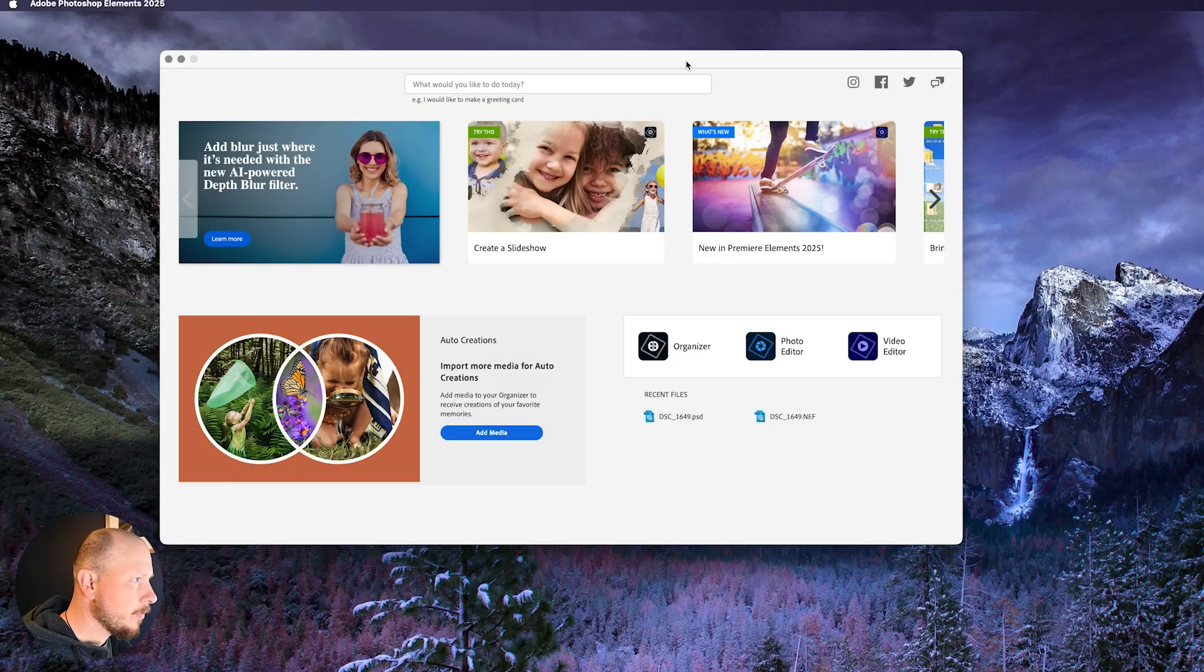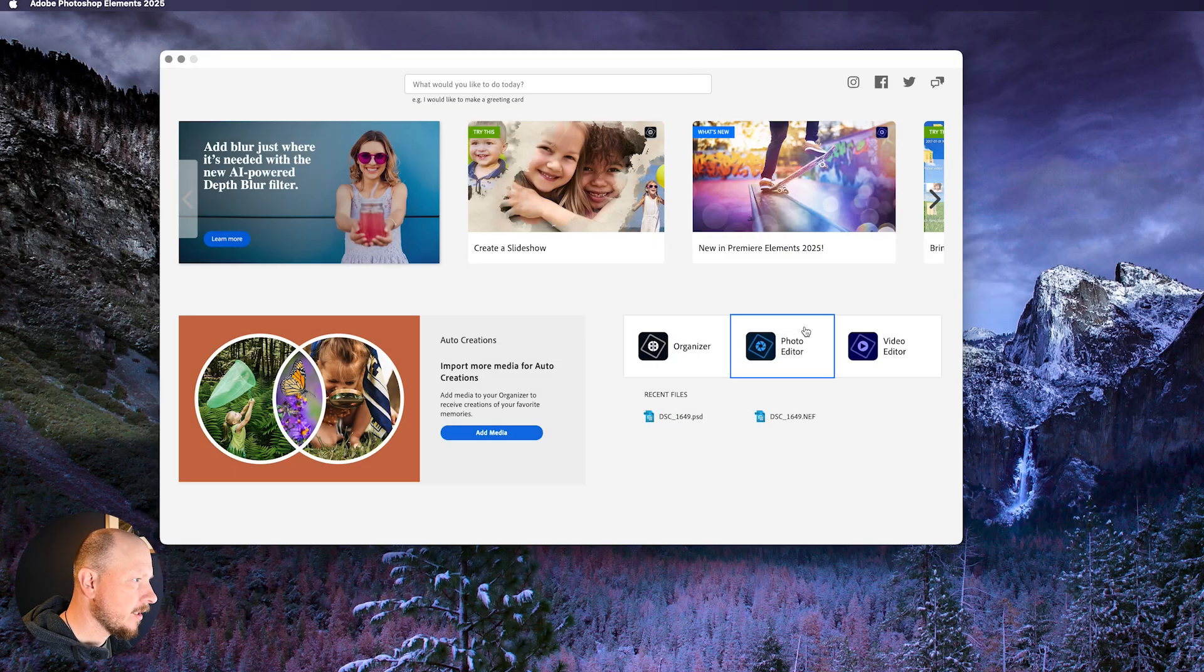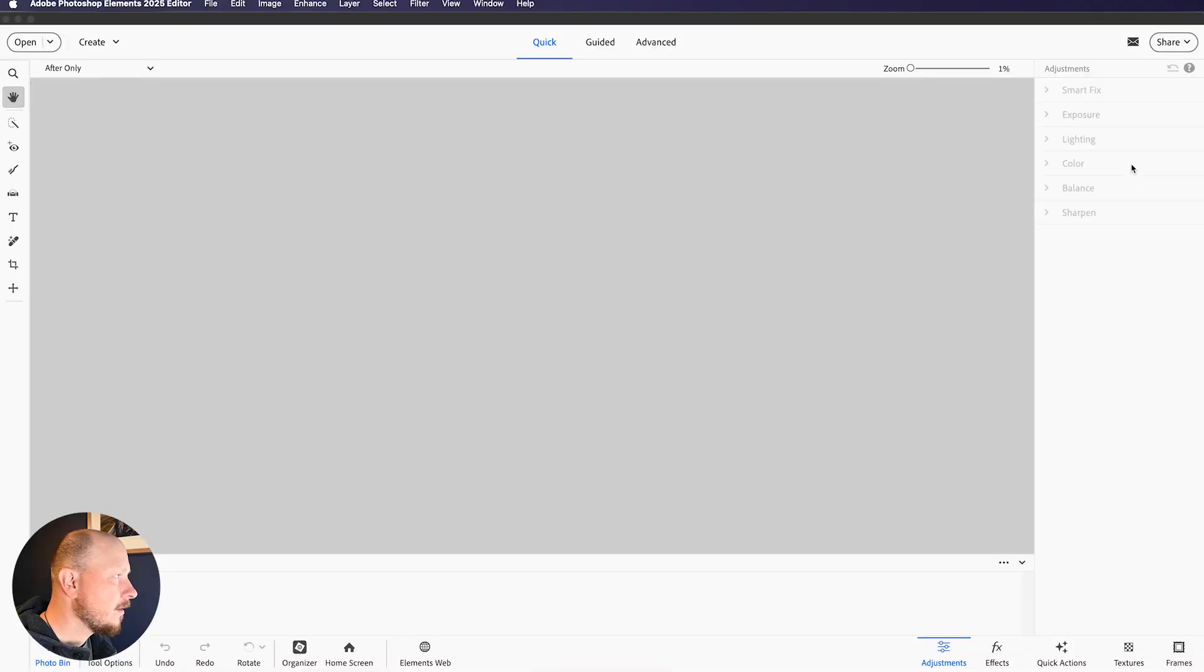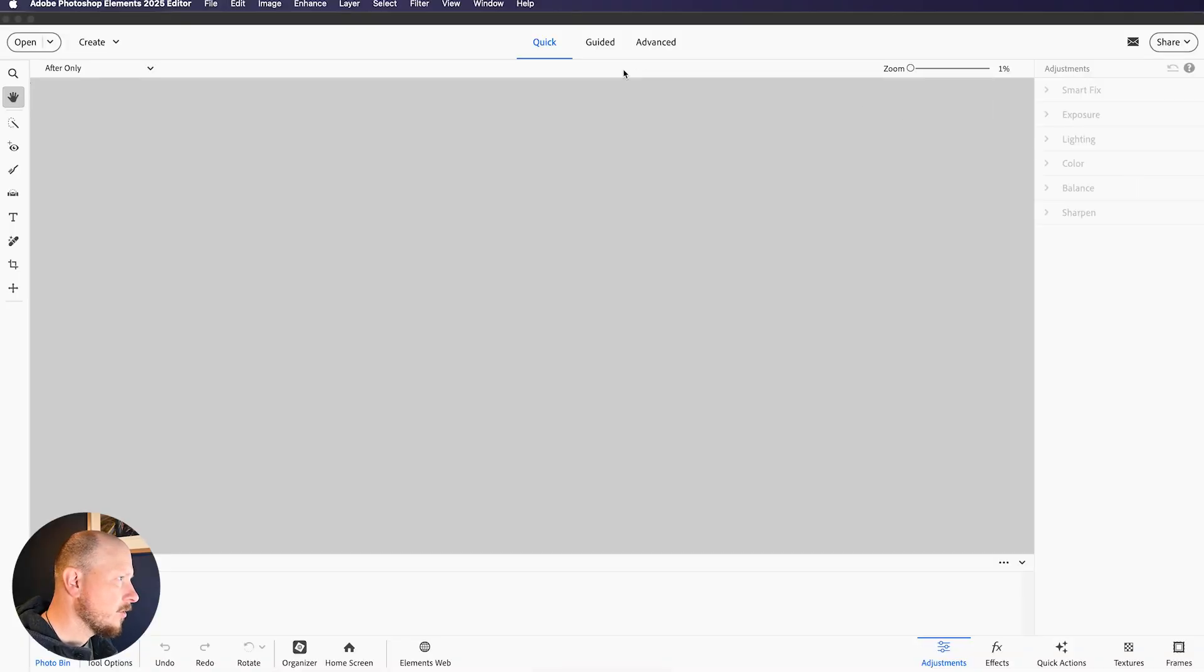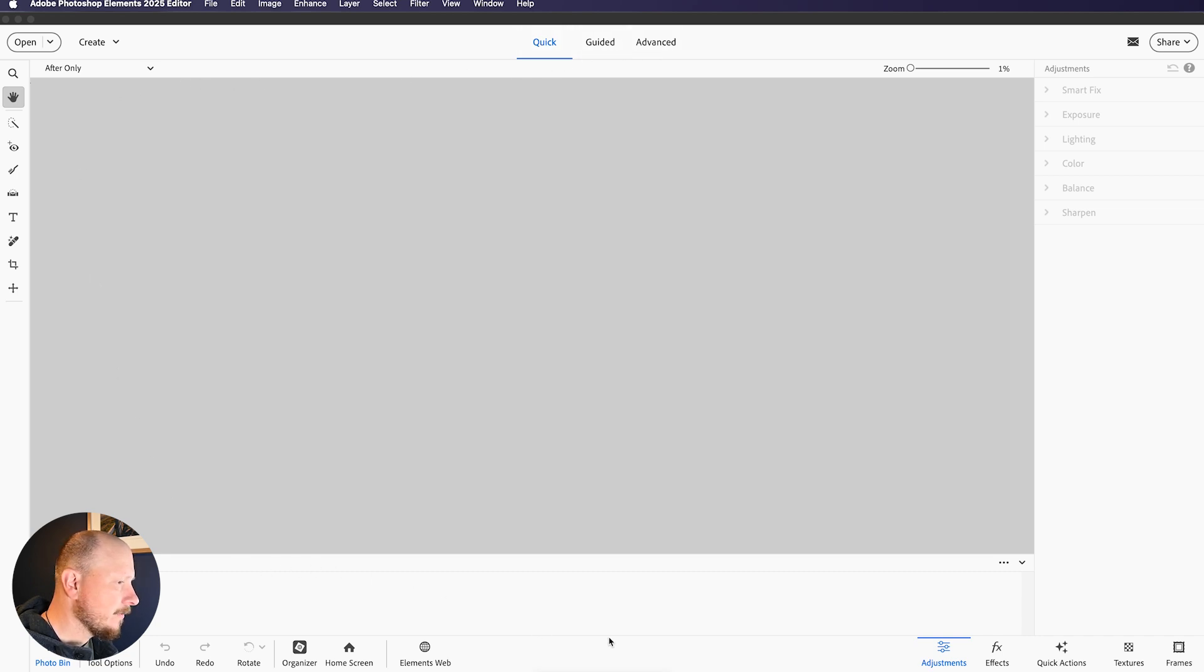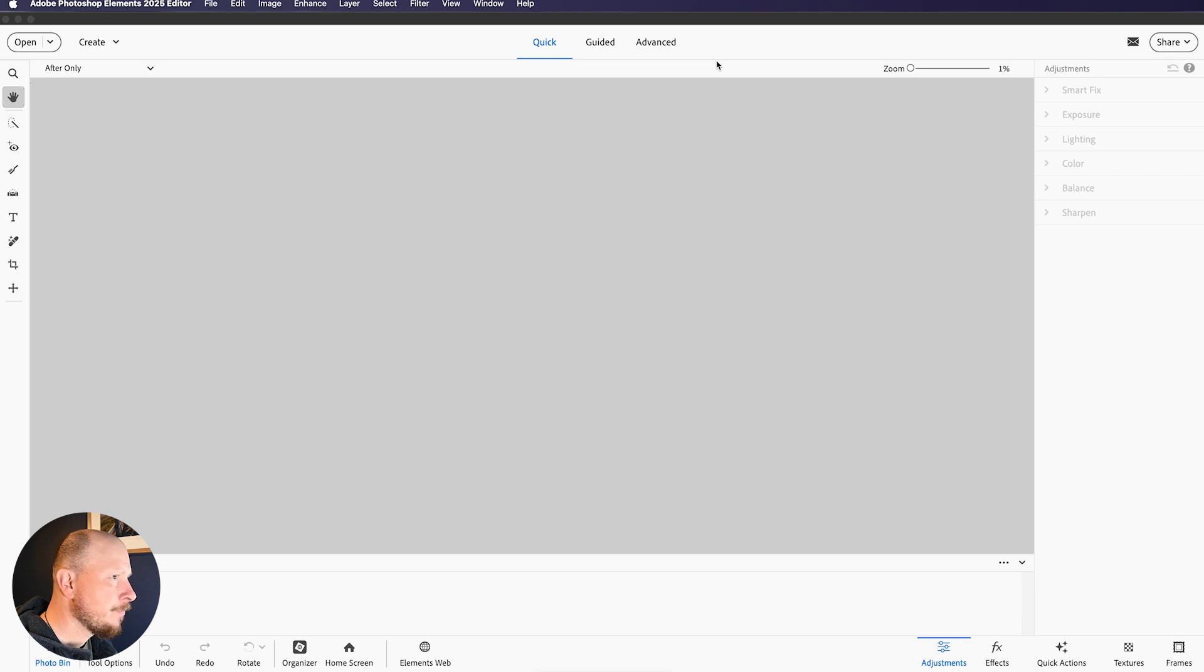Okay, so we've got the software open here, I'm going to click on Photo Editor, and that will bring up this interface. I've already made a video about the different modes such as Quick, Guided, Advanced, and some of the tools and features around the interface, so I'm not going to go into detail about those in this video, but if you want to go back and watch the one I made previously, I'll put a link up top to that.